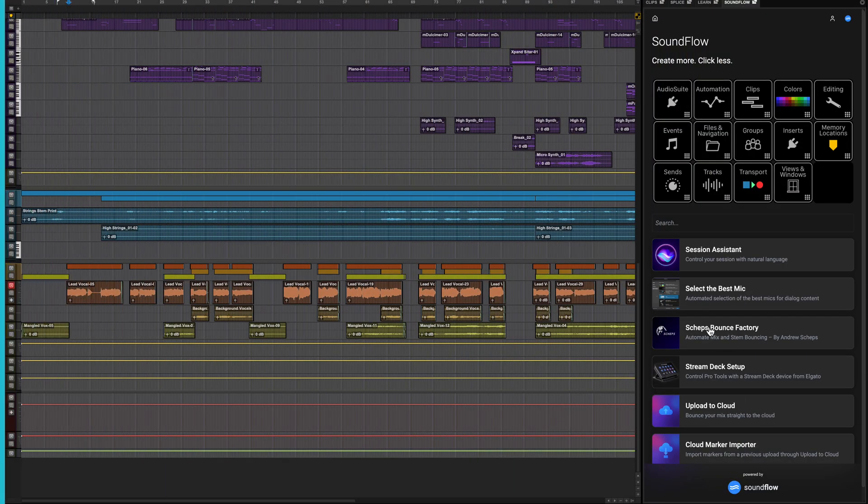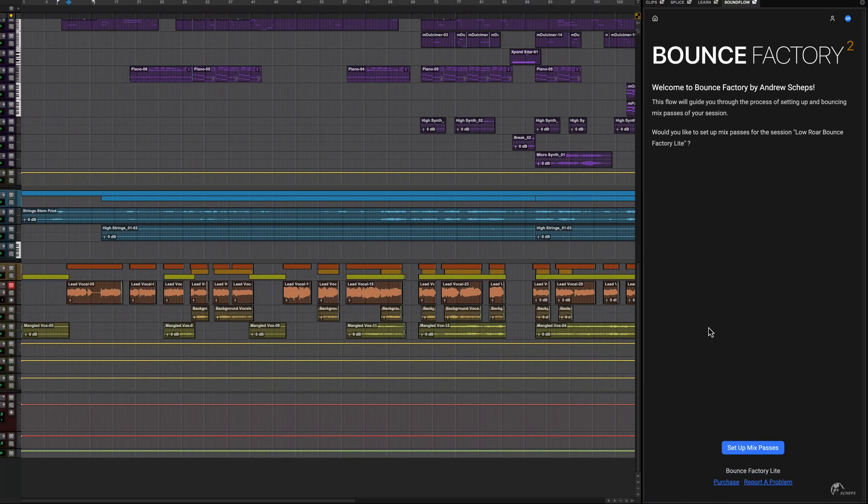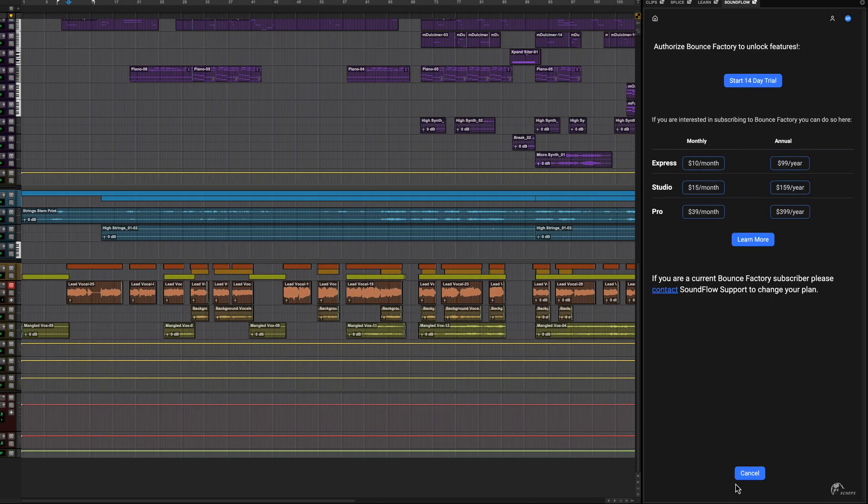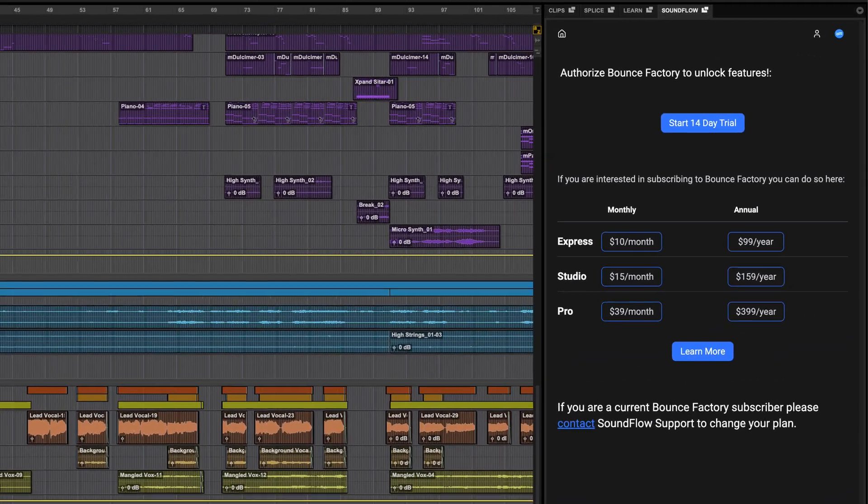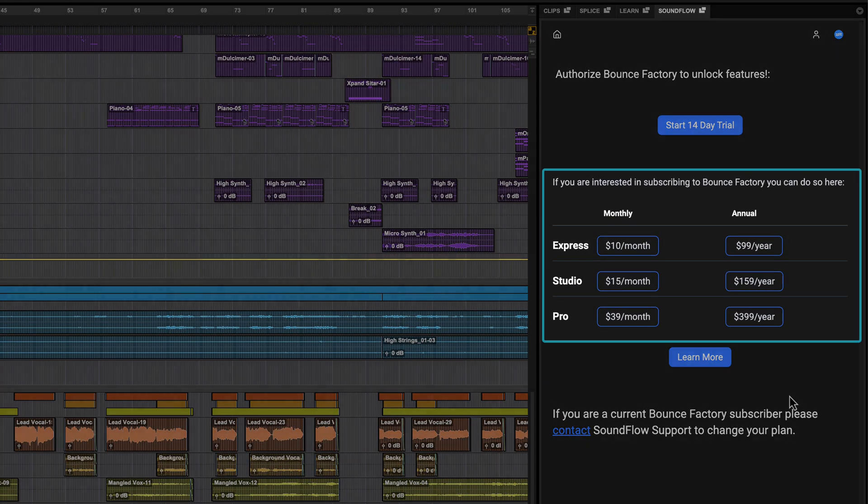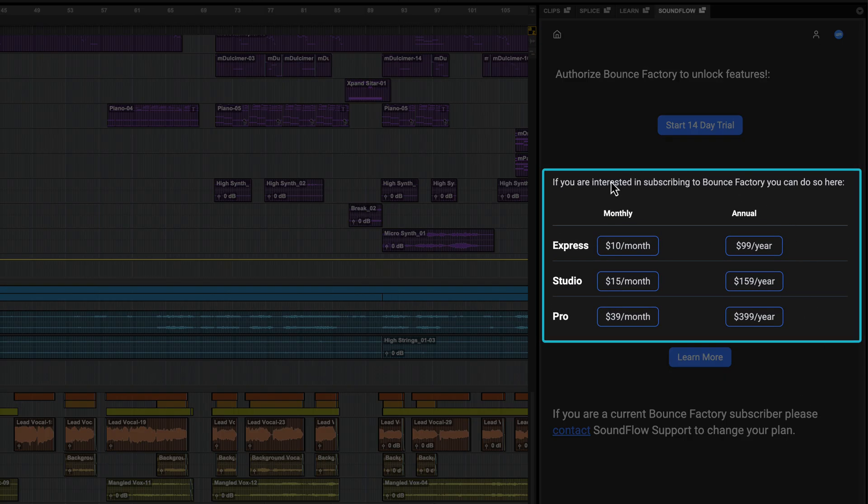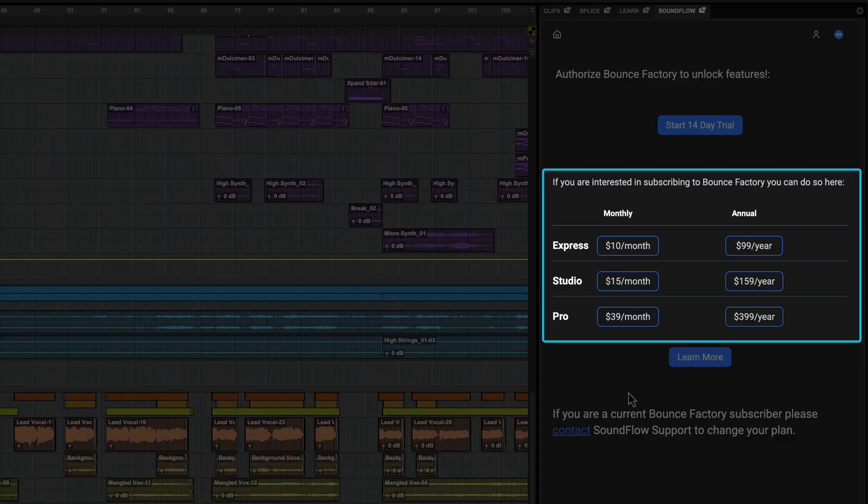The Bounce Factory Lite flow included as standard with Pro Tools offers unlimited usage up to three mix passes at a time. There are also three paid subscription tiers which expand Bounce Factory's functionality and give you unlimited bounces per use.